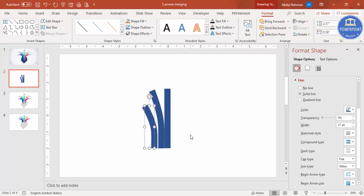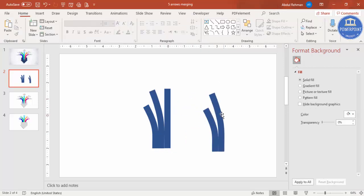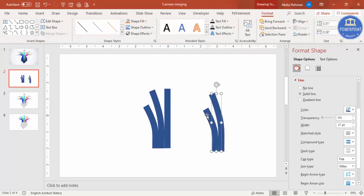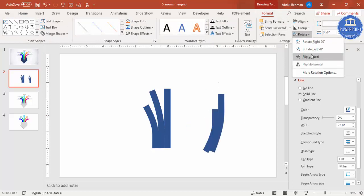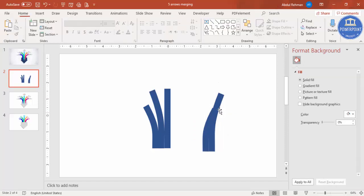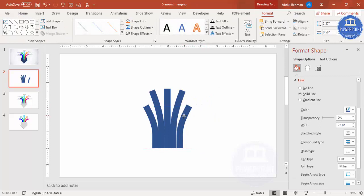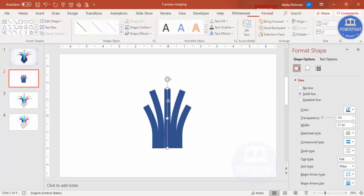You end up getting a shape like this, then make it closer. Select both shapes, press Ctrl+D to duplicate, bring them to the other side. Go to Format > Rotate and select Flip Horizontal. Position them so we get the mirrored set of arrows on both sides.